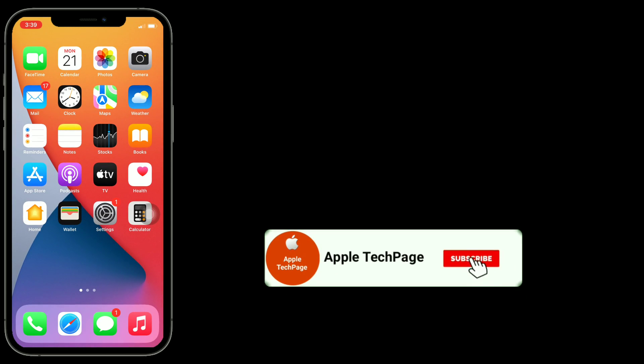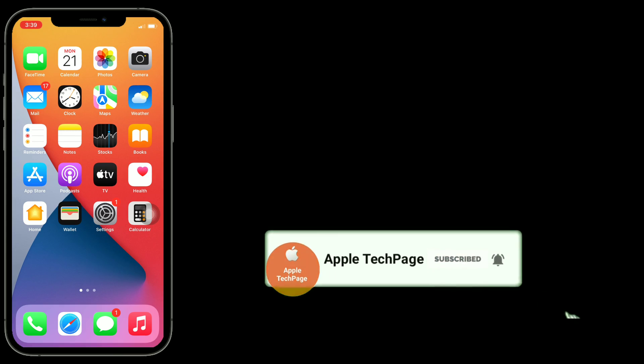Thanks for watching this video. Do like, share, and subscribe to Apple Tech Page.